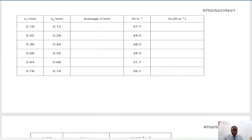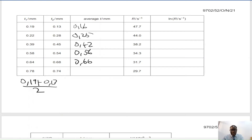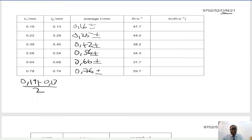Moving on to the second scenario, from October/November 2021. Here we need to find average T — the thickness — as 0.19 plus 0.13 over 2. That gives 0.16, then 0.25, 0.42, 0.56, 0.66, and 0.76. They want the uncertainties in the average T. Again, using half the range: 0.19 minus 0.13 over 2, which gives 0.03.